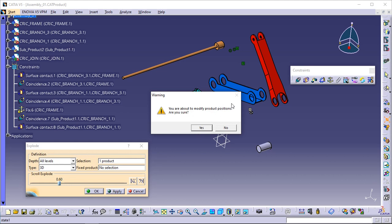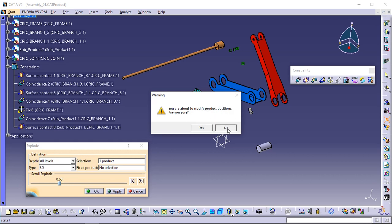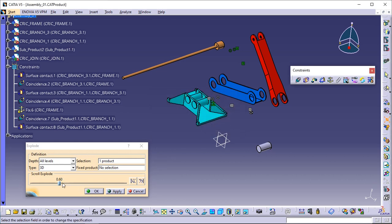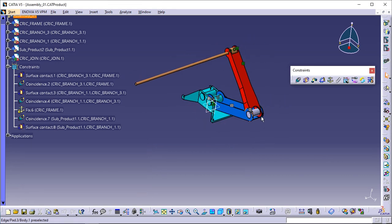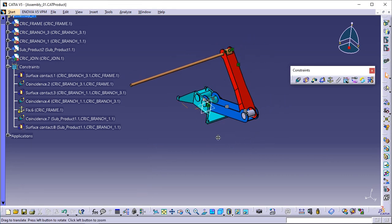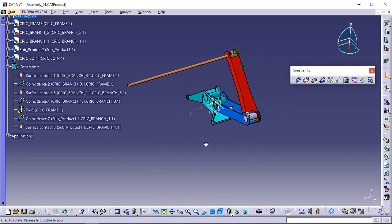Congratulations, you have completed all the tasks of the Getting Started section. Check for the tutorials about the assembly workbench or other tutorials for different workbenches.